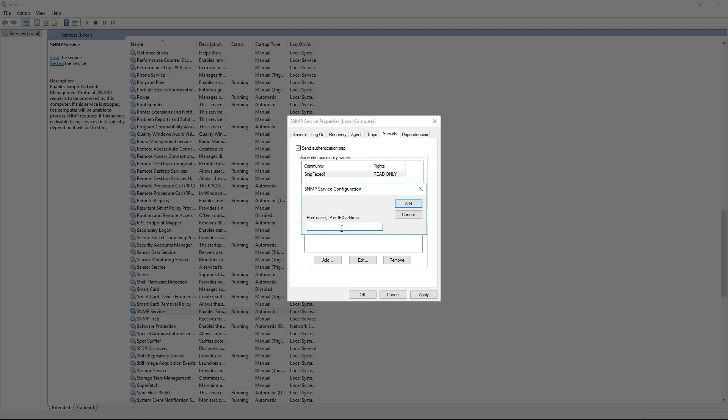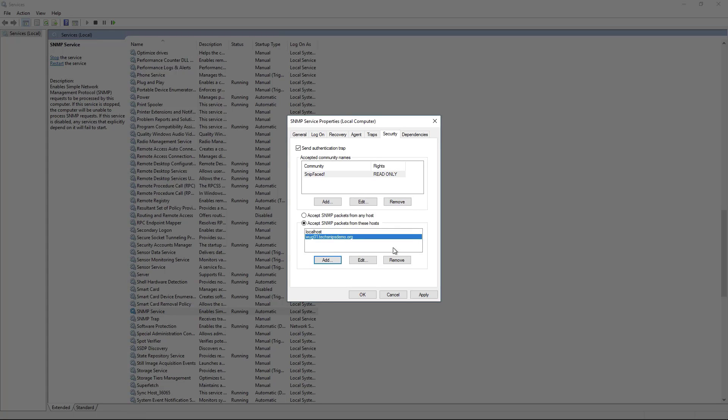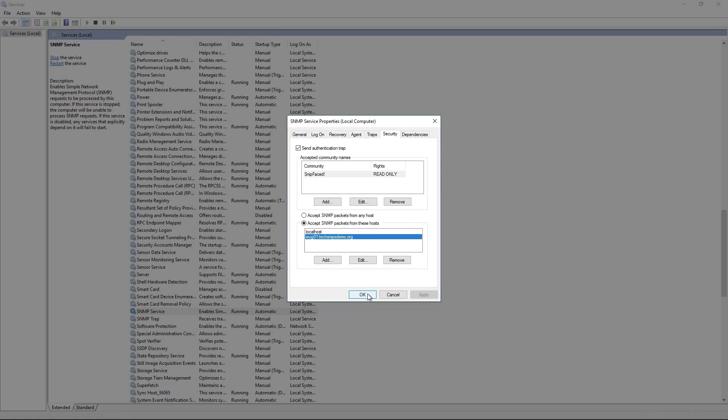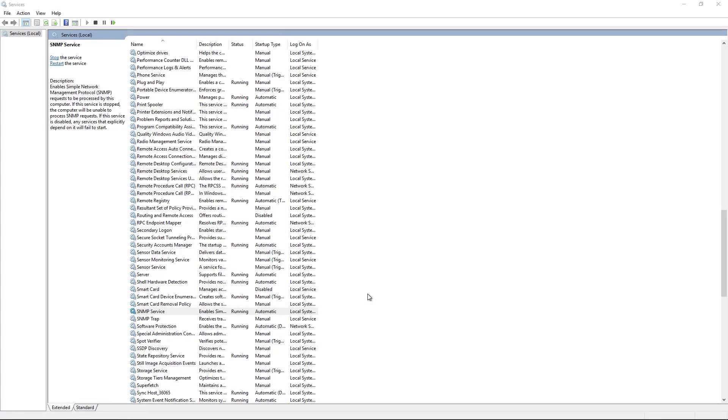So I'm going to add in the DNS name of my What's Up Gold server and we'll hit apply and there we go. Now you're ready to use your monitoring server like What's Up Gold to collect SNMP data from your server.